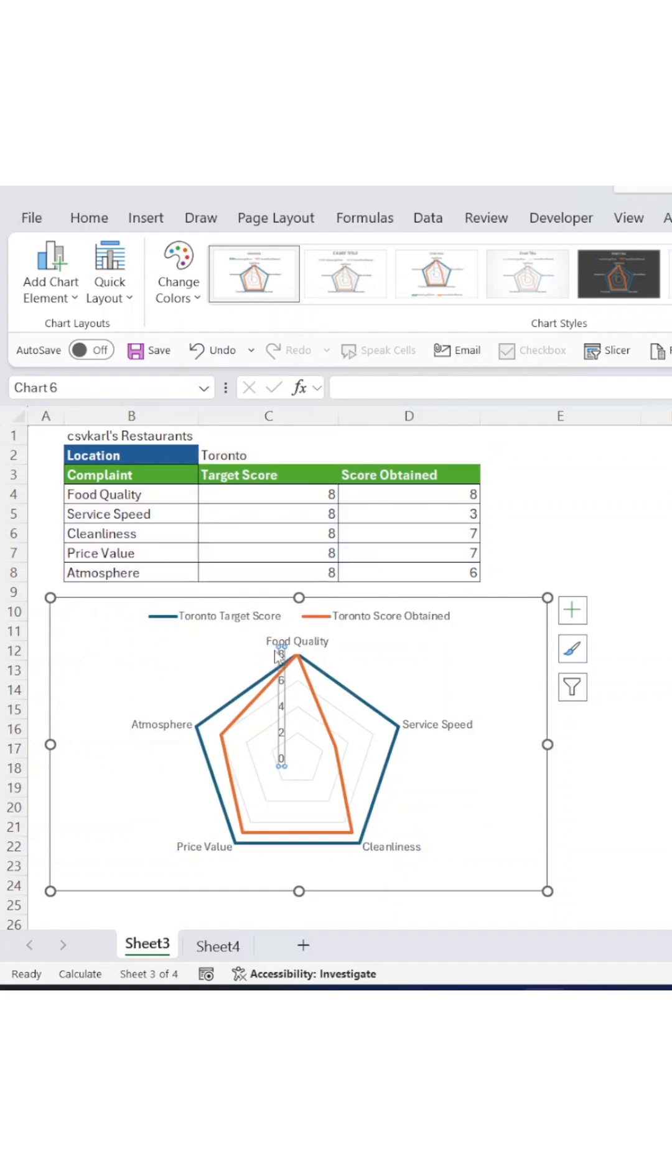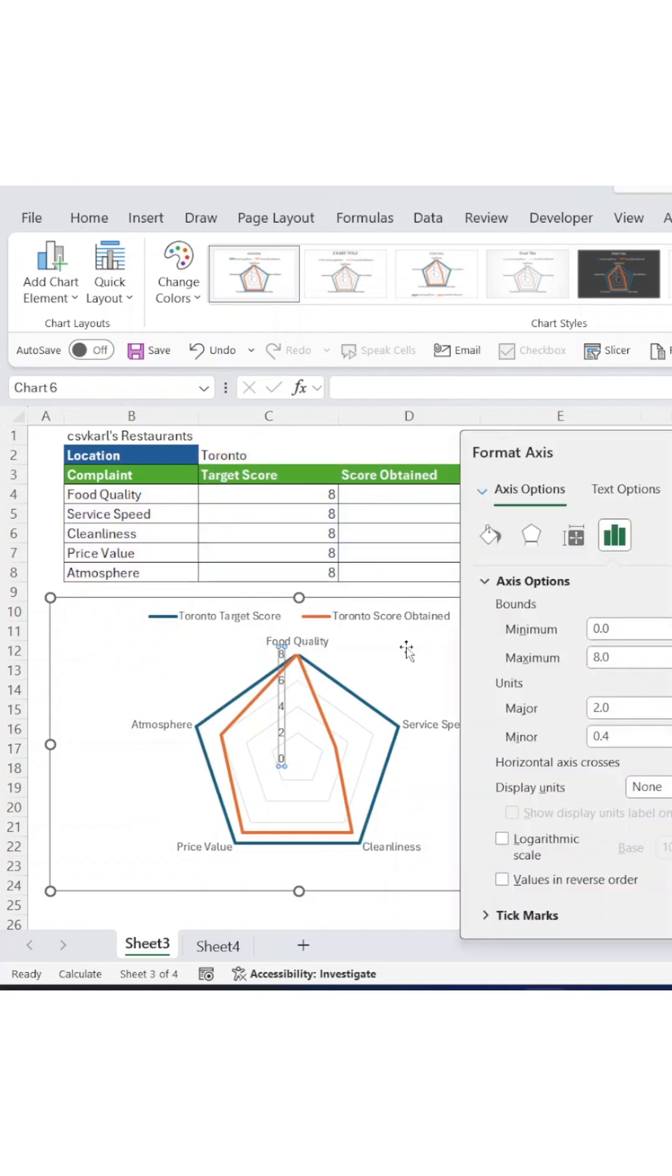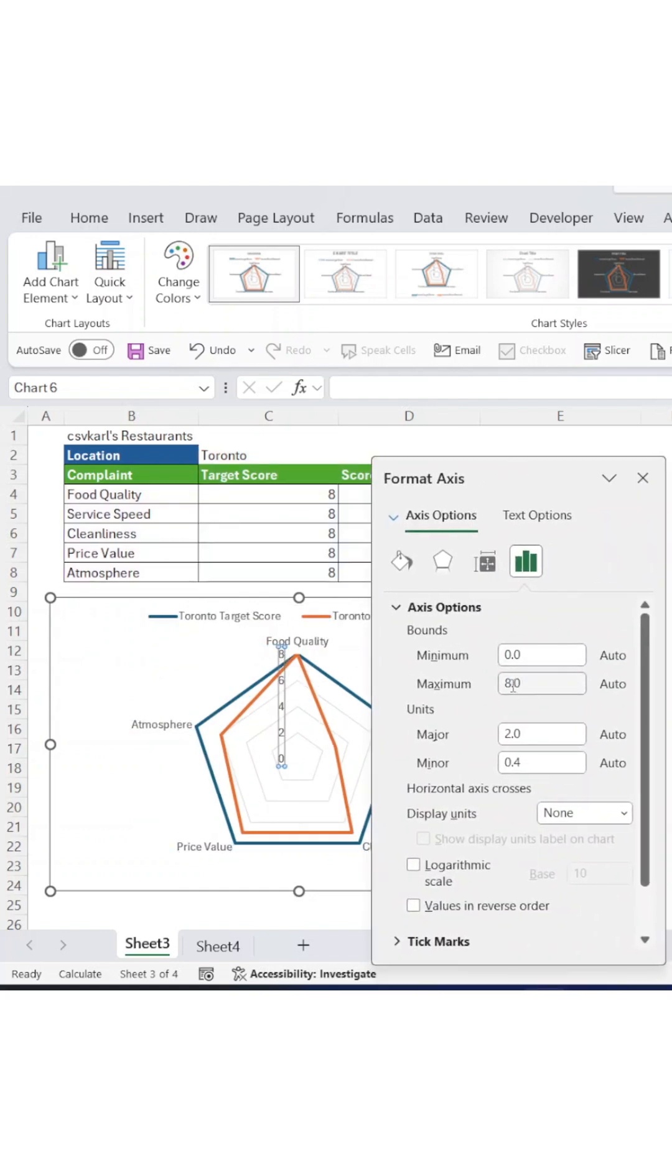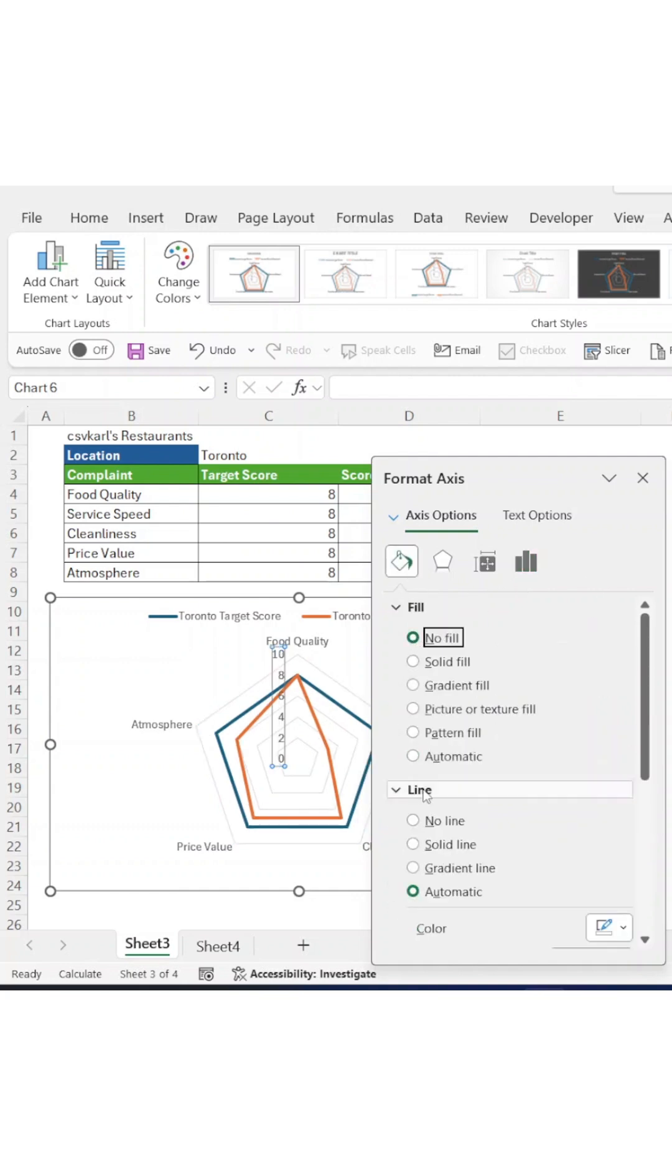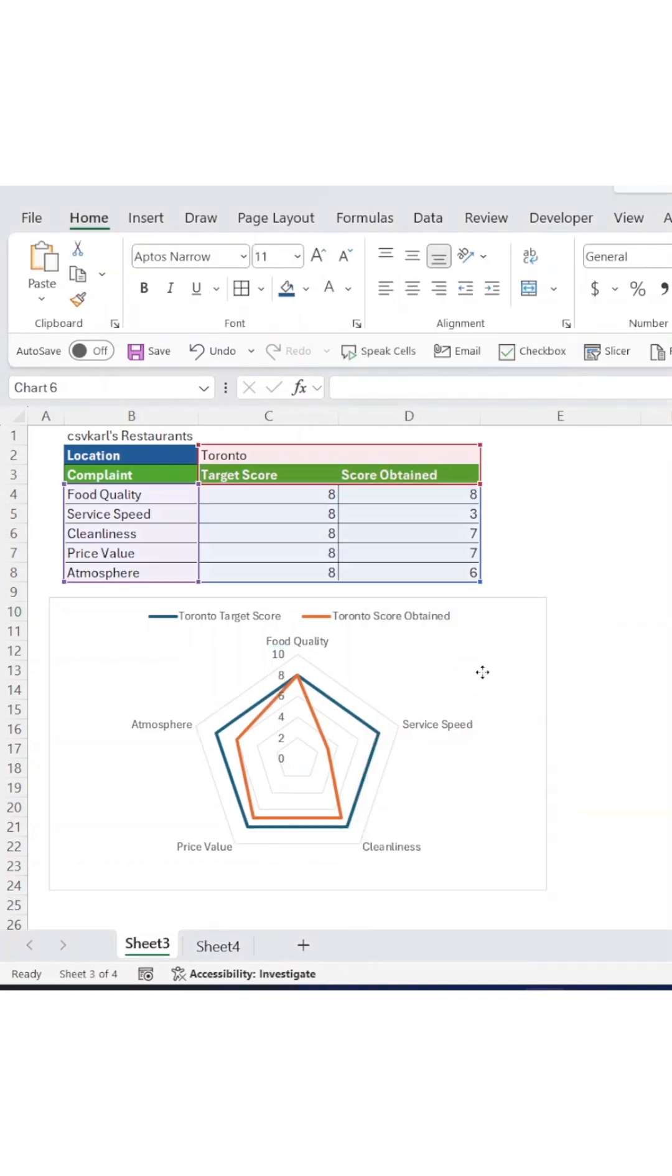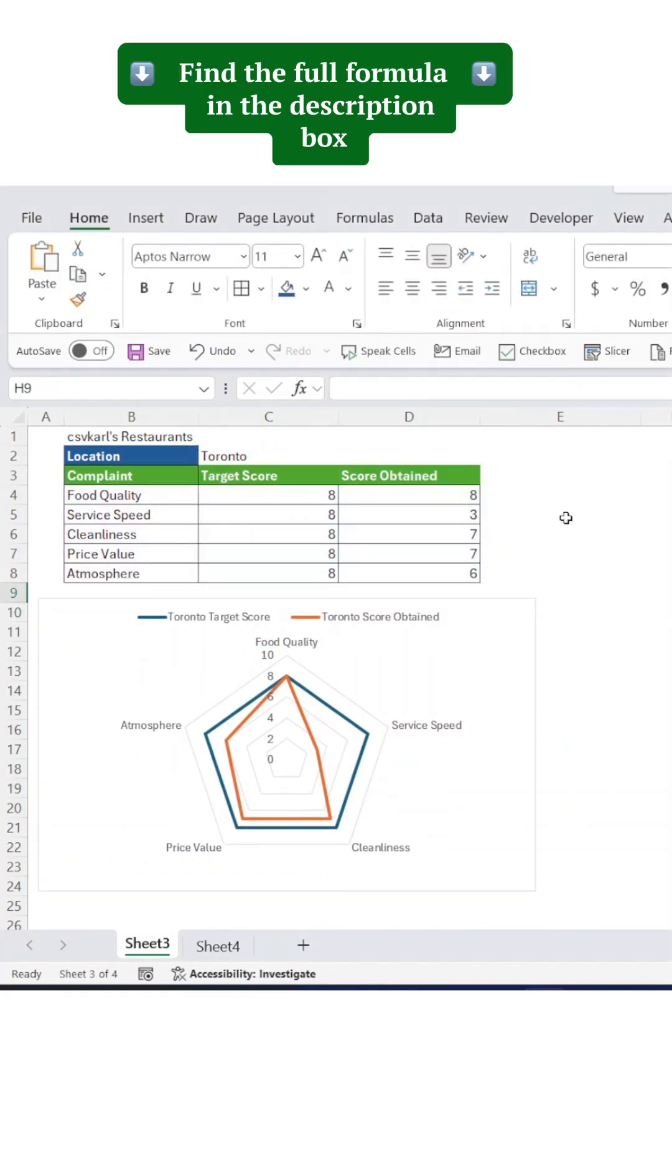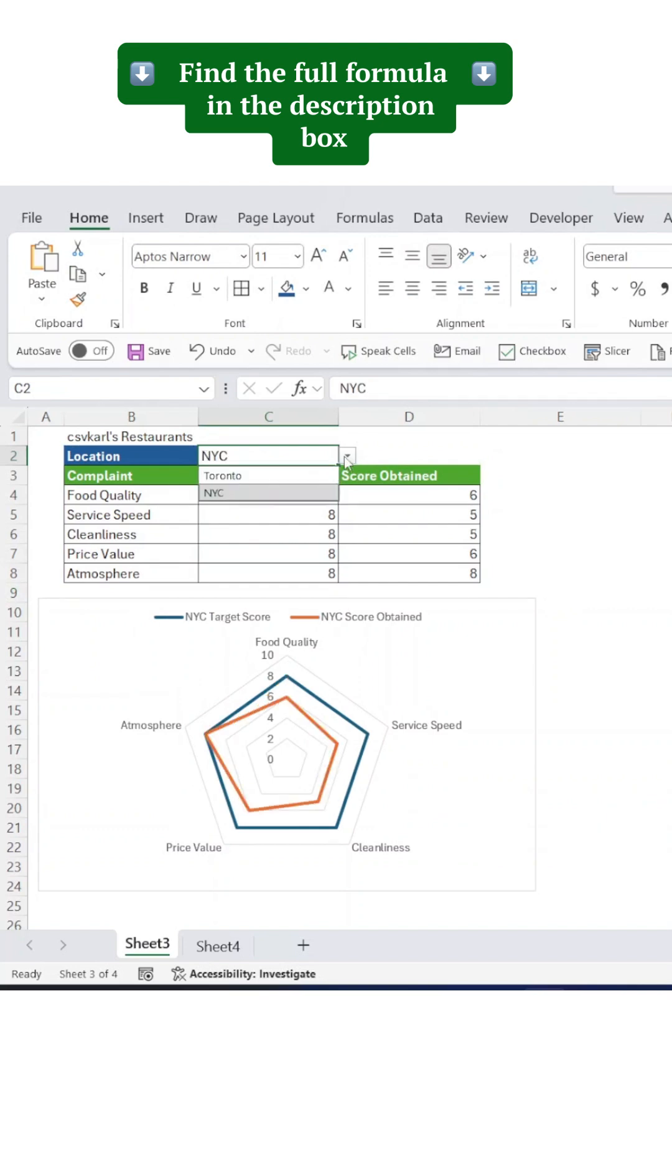Remove the default title, it's usually not helpful anyway, and customize your chart colors and labels to match your dashboard style. Find the full formula in the description box.